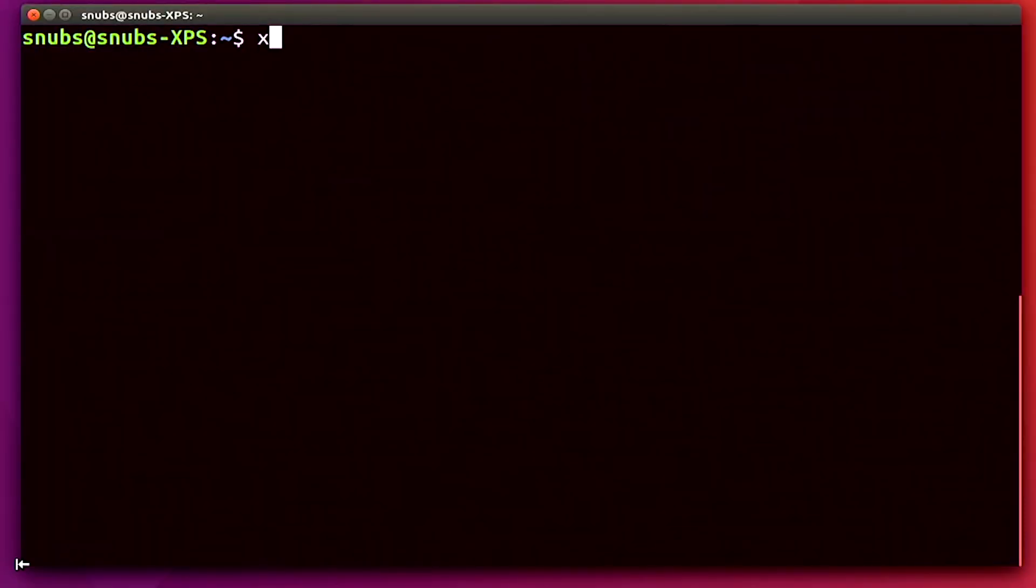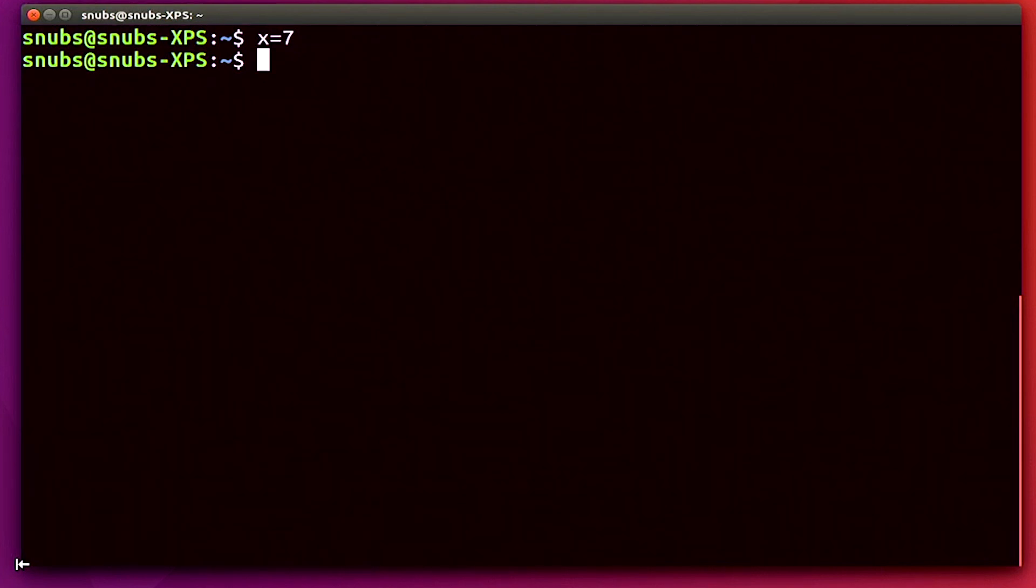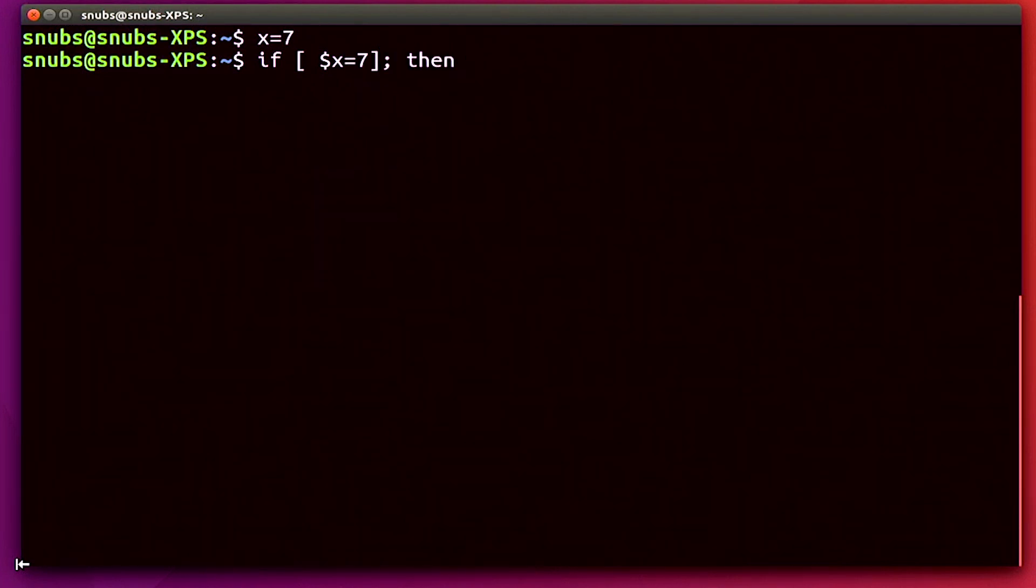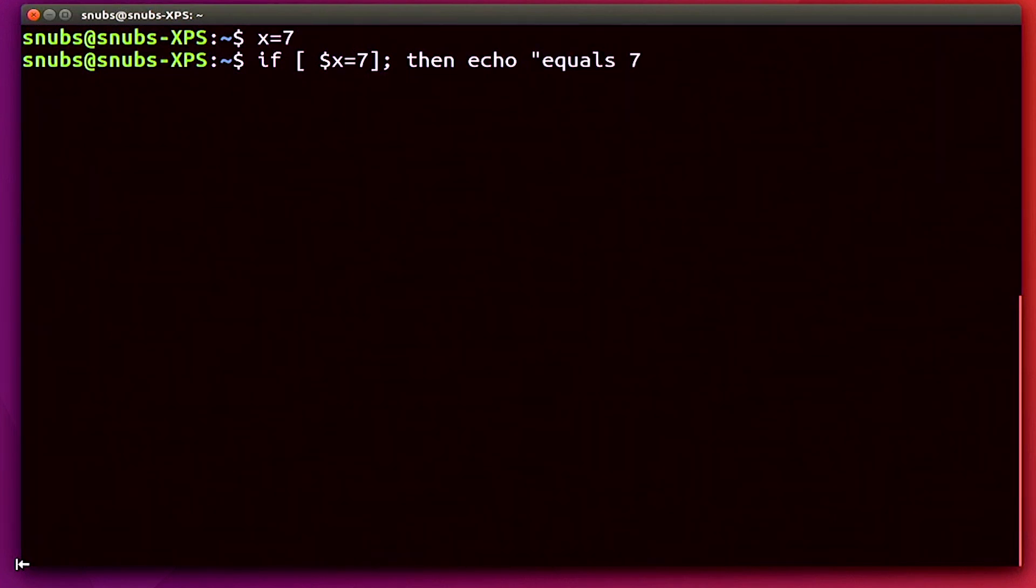So let's take a look at my computer. I'm going to type in x equals 7 and hit enter and nothing happens. That's to be expected. So now on the next line, I'm going to type in if, open bracket, dollar sign x equals 7, close that bracket, then, so there's my if then, echo equals 7.